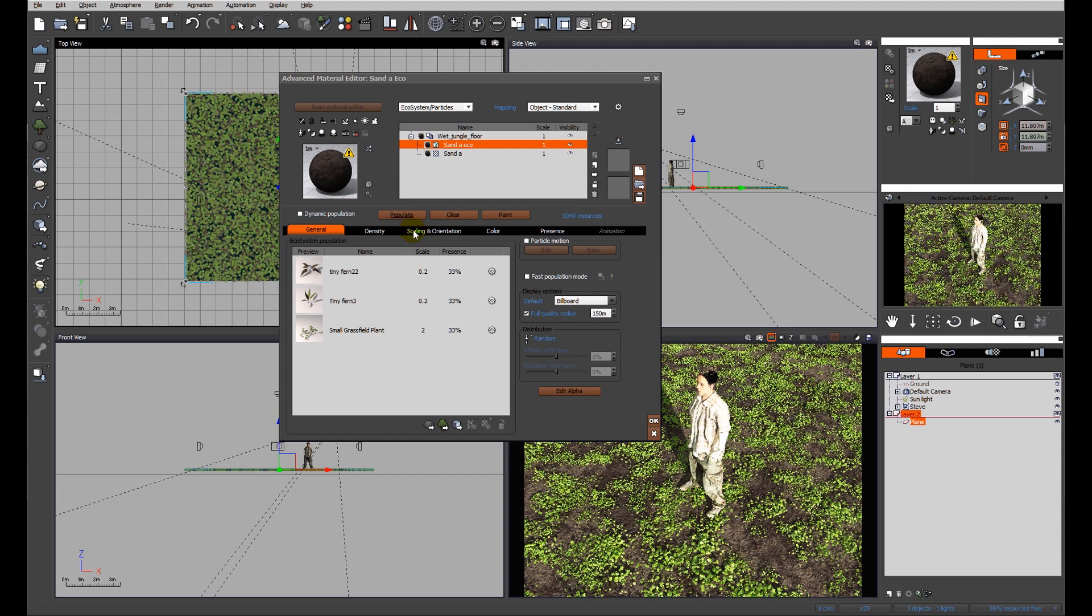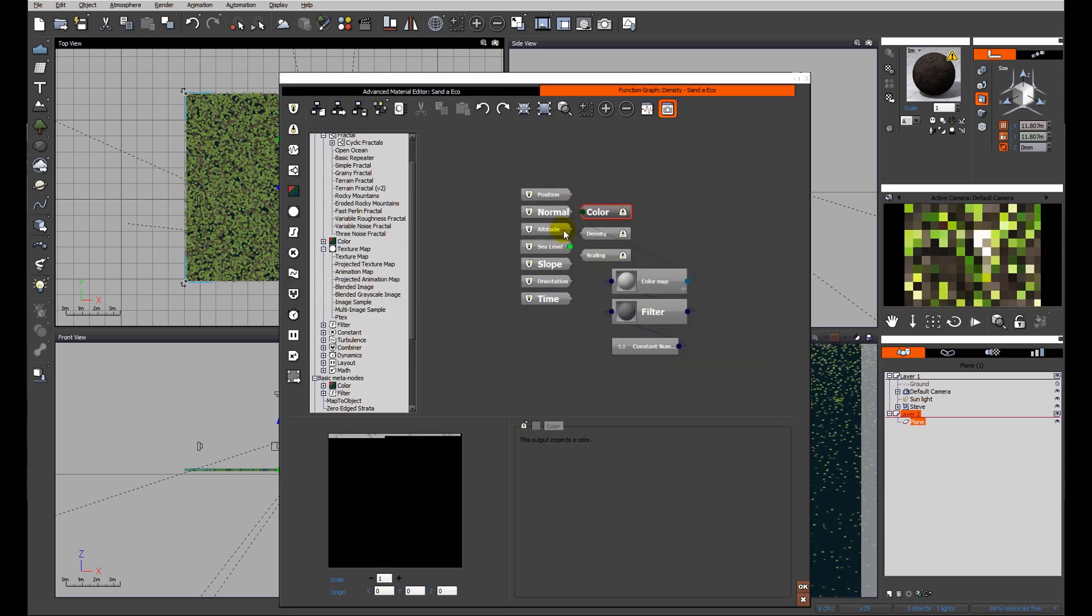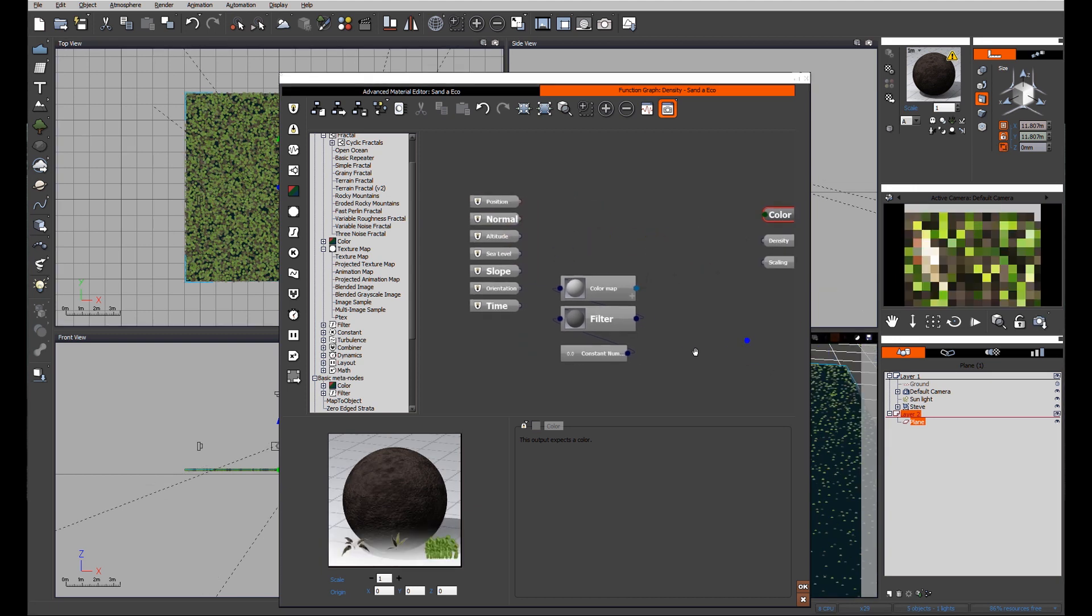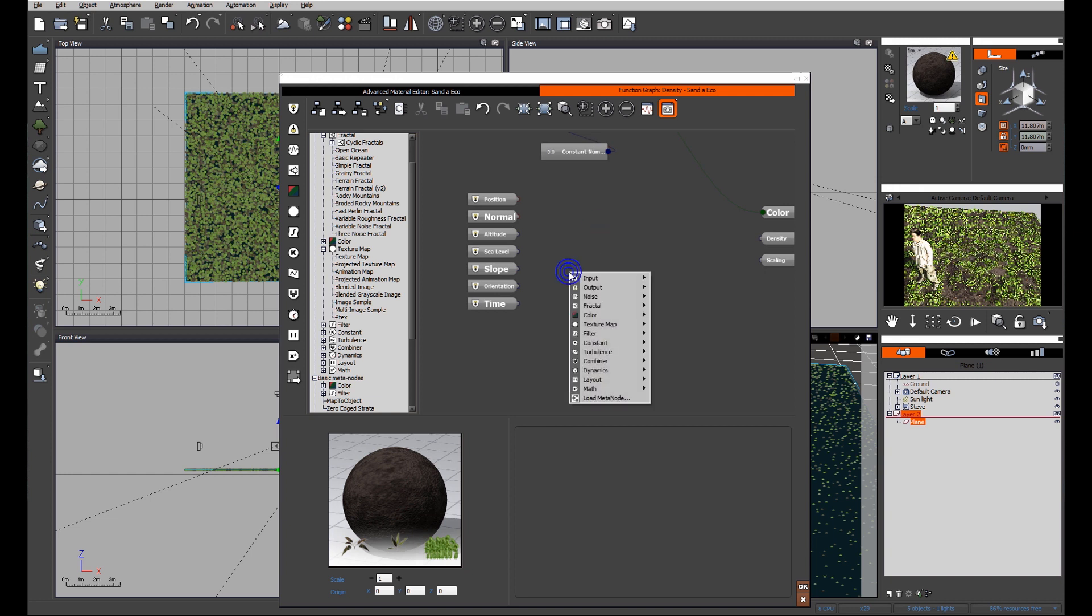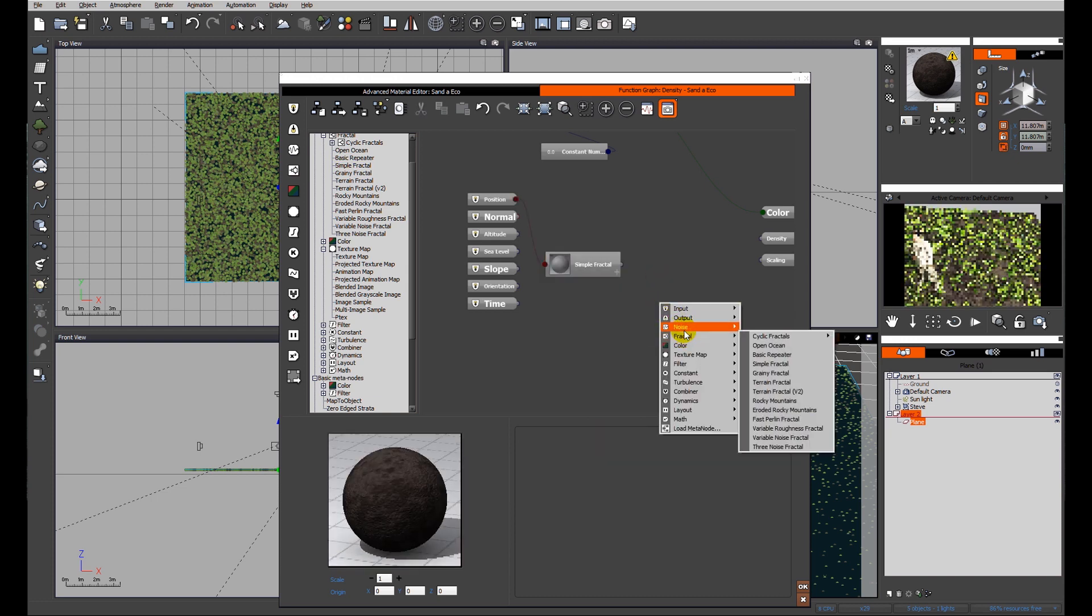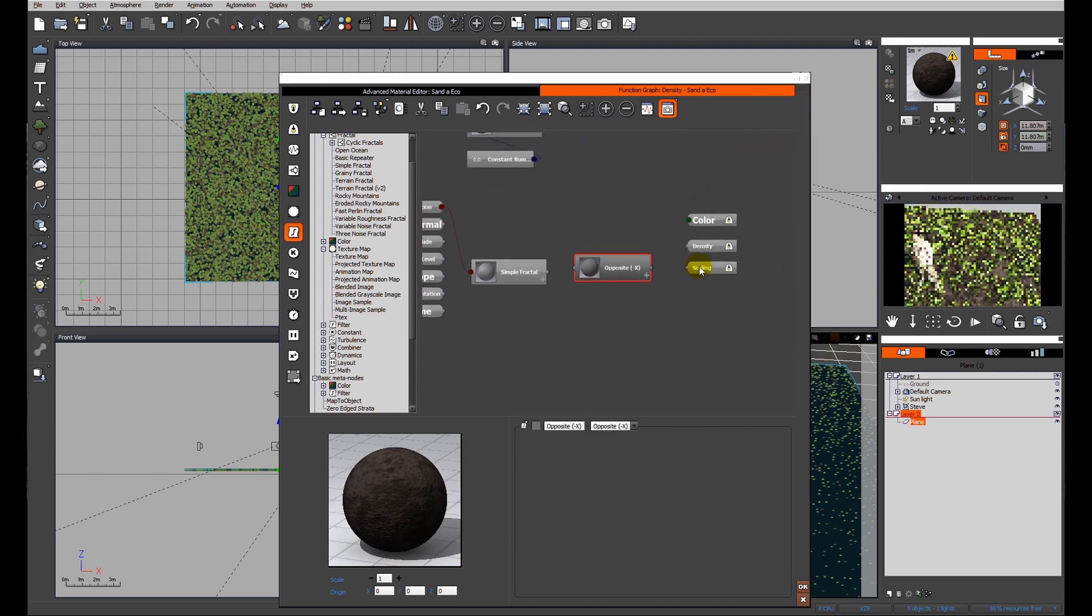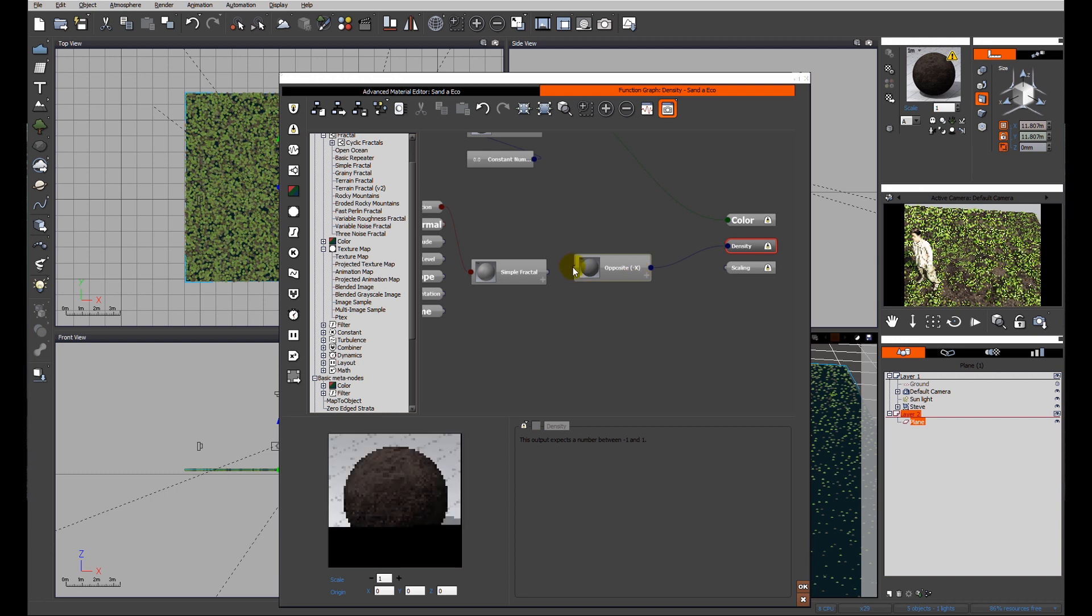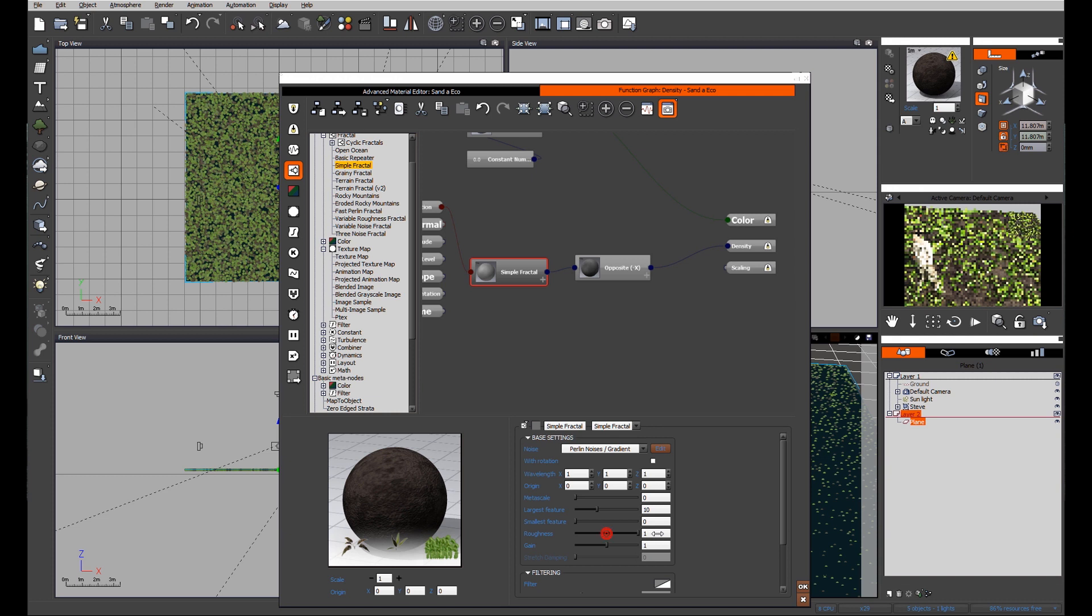One thing I do want to do is control the density at least a little better than just letting view make a decision. I'm going to do a variable density and edit the function editor, make some space to work, and I'm going to set up a very quick filter so that I can tweak the distribution of these items. I'm going to add a simple fractal and I'm going to add an opposite filter. We're going to connect those through to the density and connect the filter through to the simple fractal.